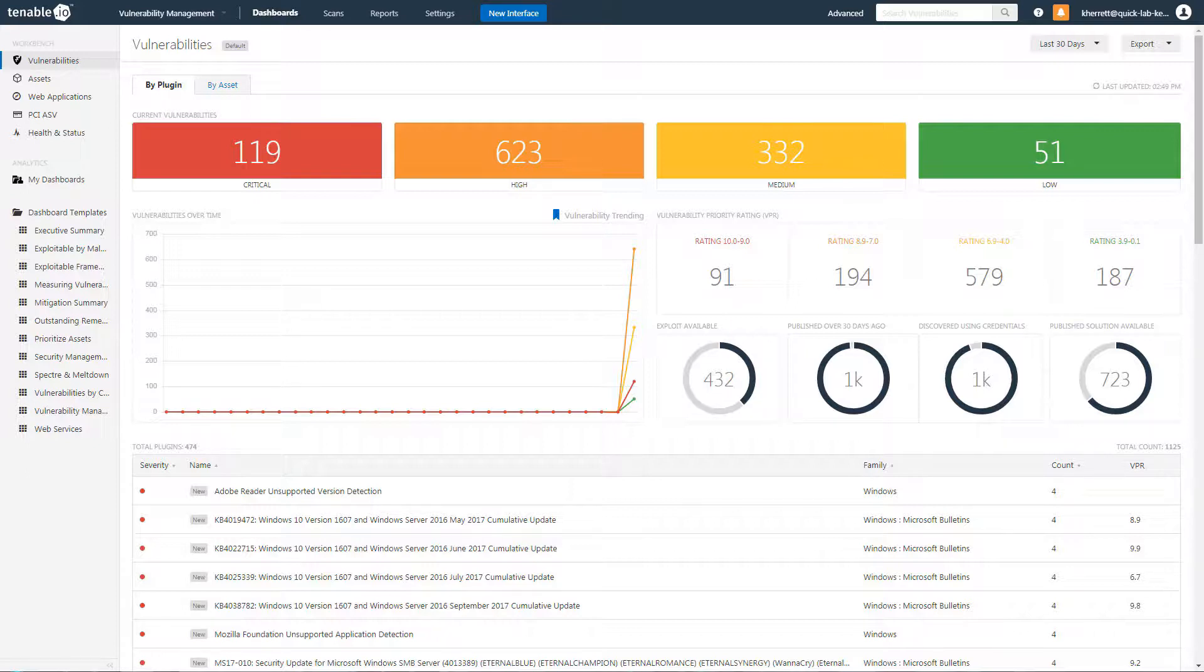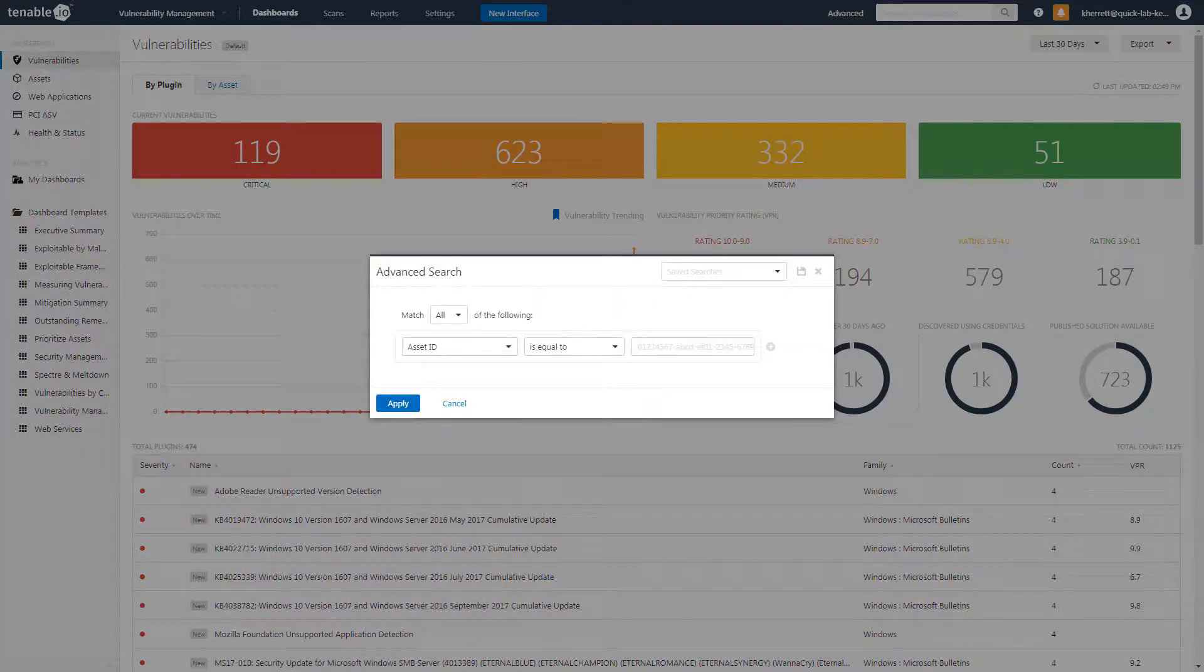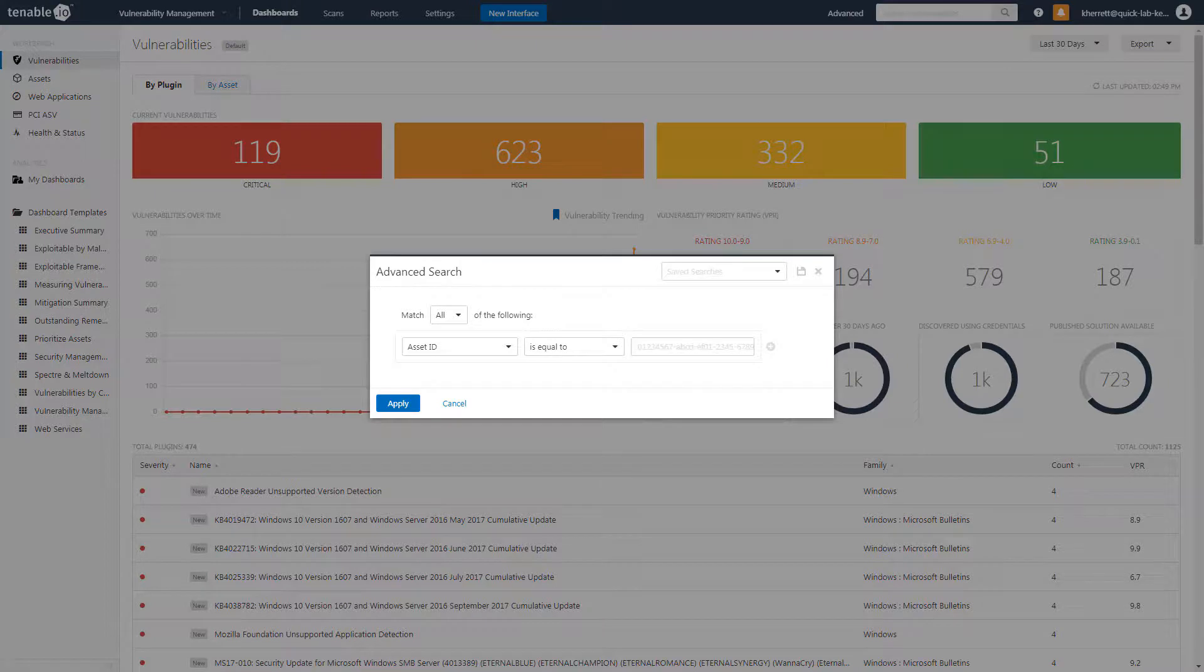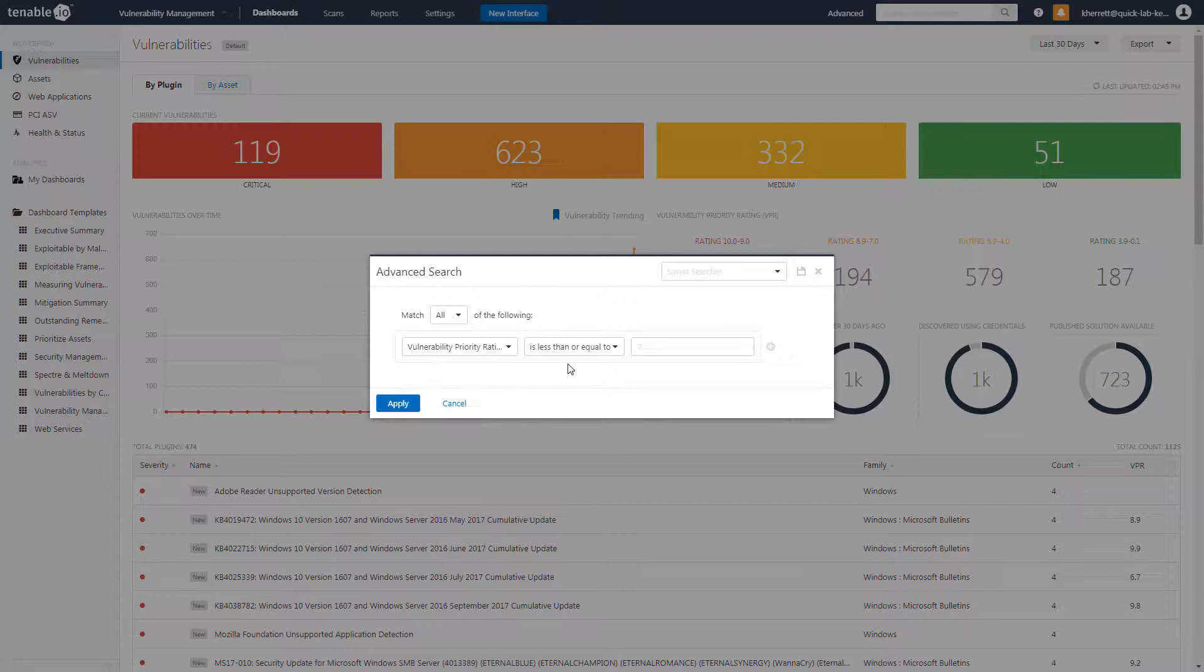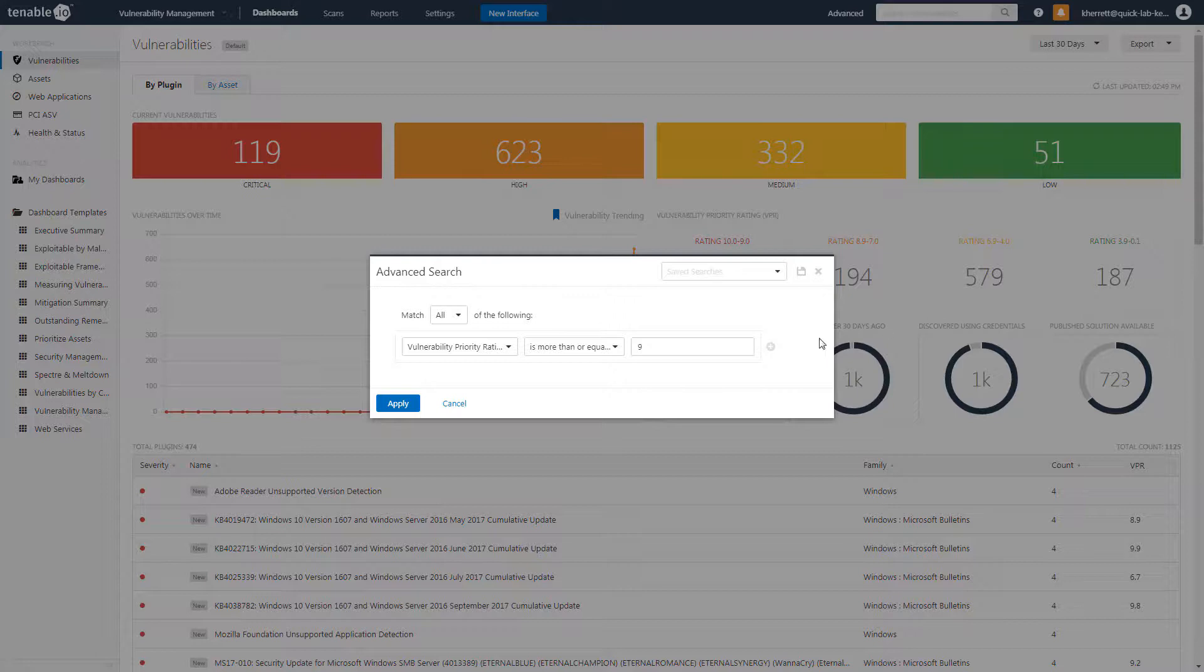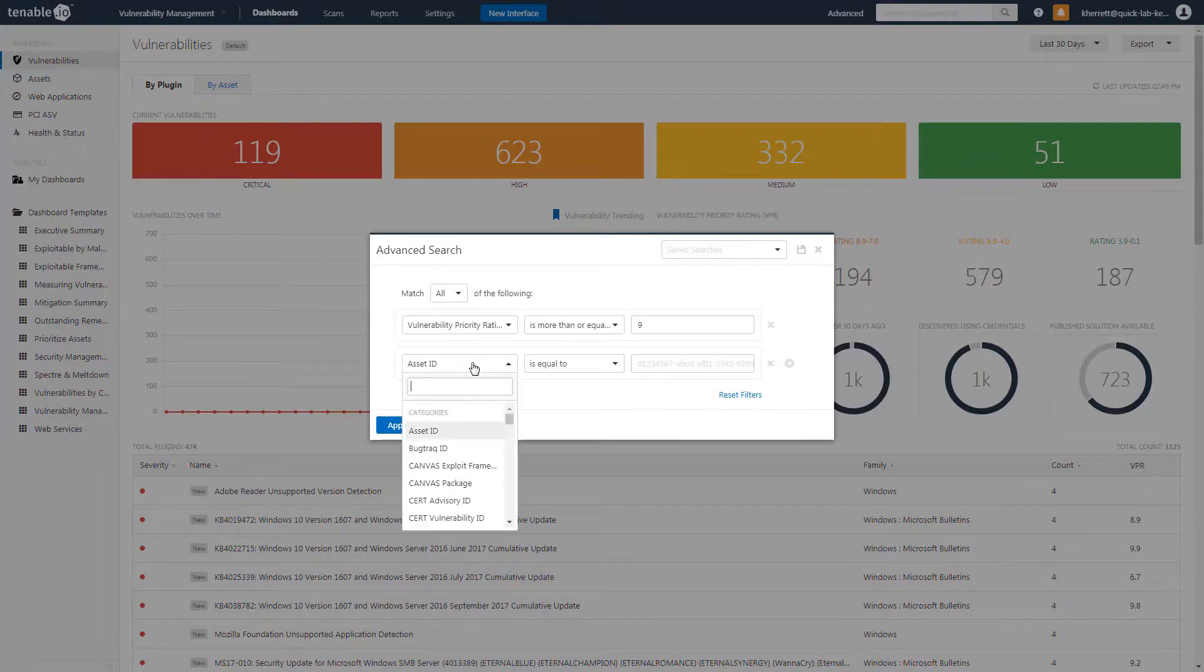For example, to narrow down the most critical assets based on VPR to Windows system vulnerabilities, we can chain filters together. First, create a new filter and set the first filter criteria for a VPR of 9 or greater.